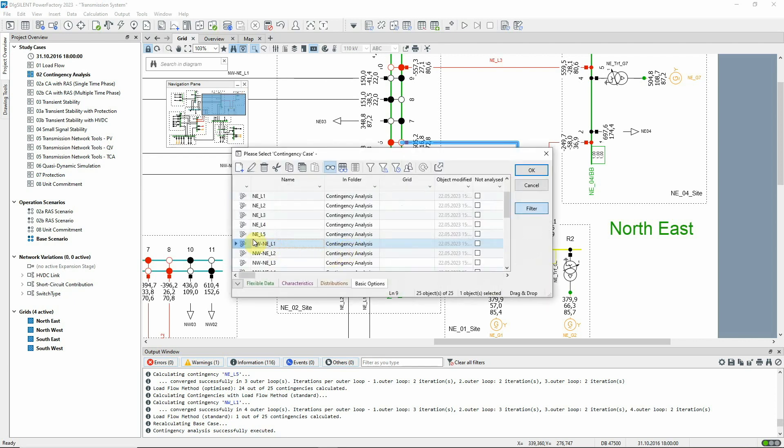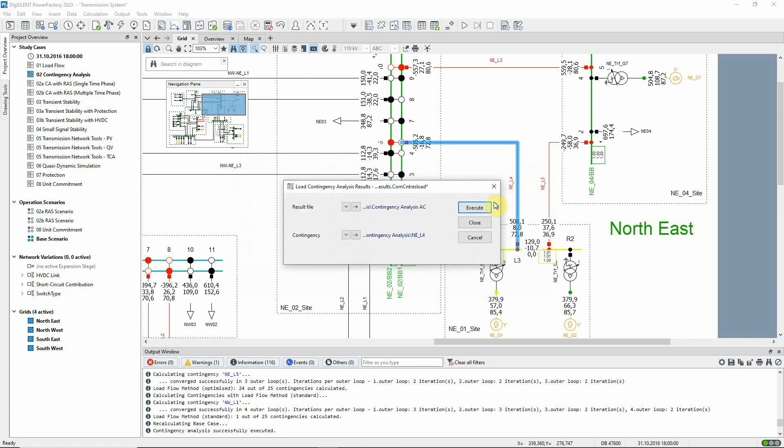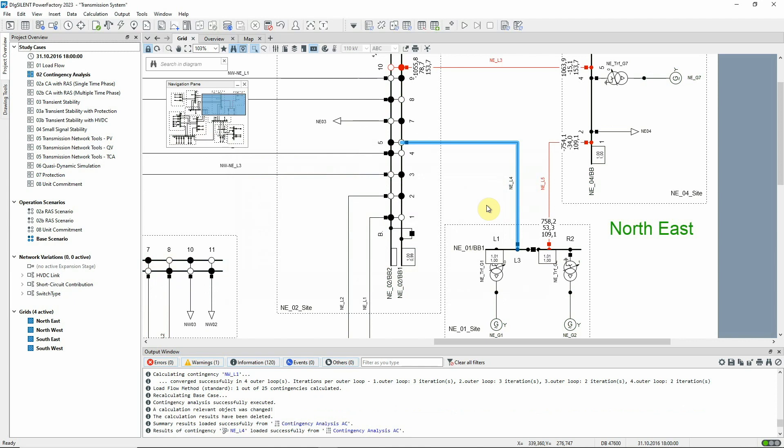For example, let's select the contingency NEL4. When the command is executed, we can see the recorded post fault flows on the graphic or in a network model manager.